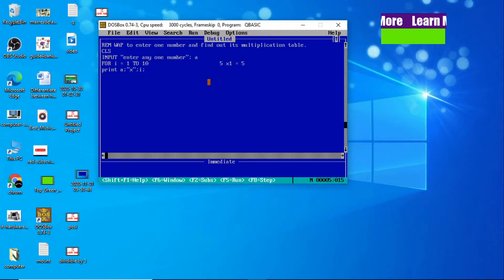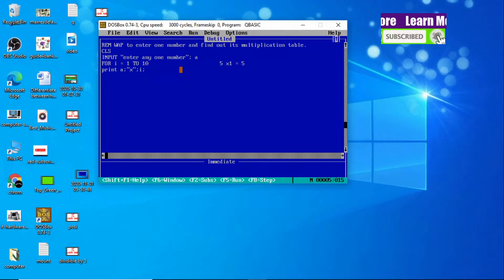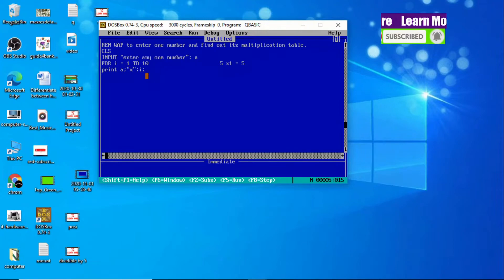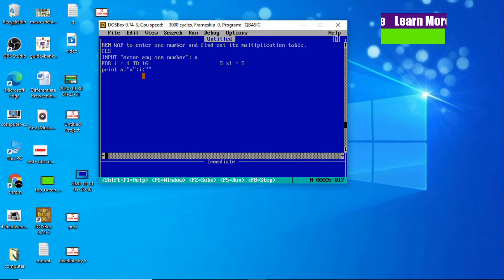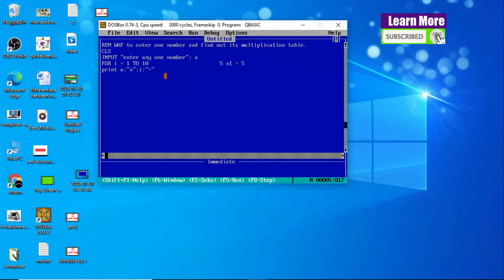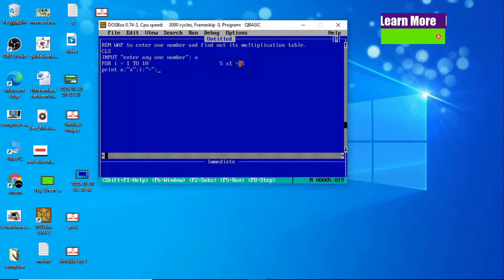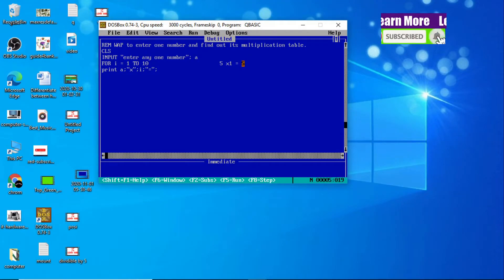Then the equals sign — to display anything as-is in the output, we use double inverted commas. So double inverted commas "=" sign, then again semicolon because it is going horizontally. Now five — how does this five come? By multiplying A and I.